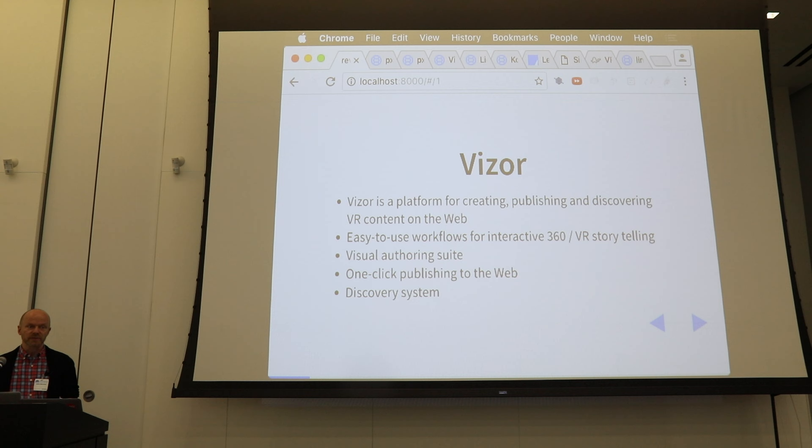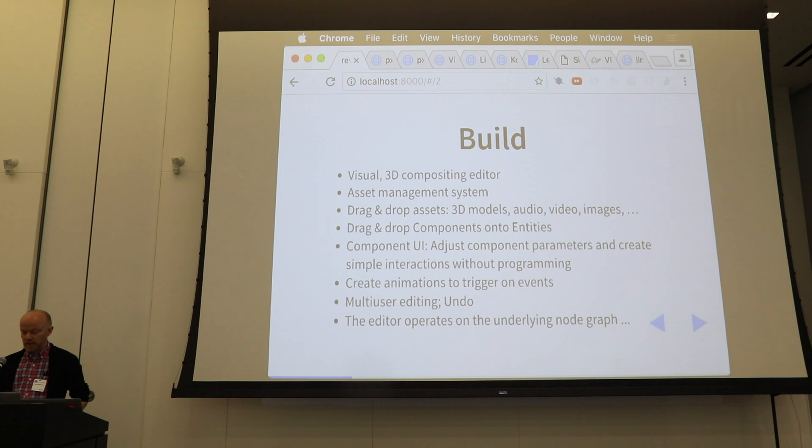We've got a visual authoring suite featuring one-click publishing to the web and a discovery system for finding content created in Vyser. The build mode is a 3D compositing editor — basically a scene editor — and an asset management system.